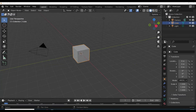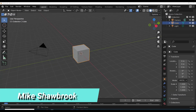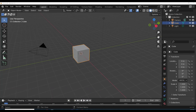Hey everybody, it's Mike here, welcome to the channel. Today we are looking at the Poly Build tool in Blender and it's pretty neat. Right now it's not very fancy, there are not a lot of options and that kind of thing, but nevertheless it can be very helpful when you are modeling.